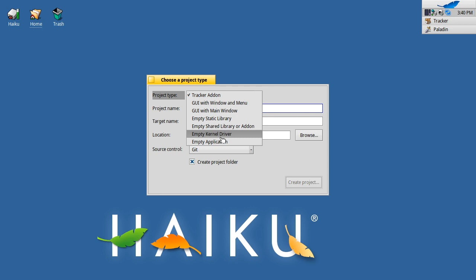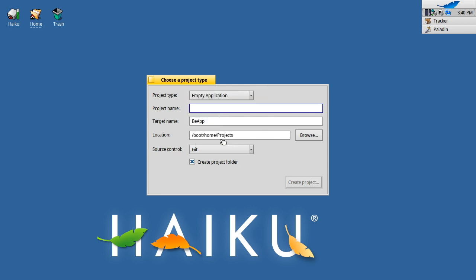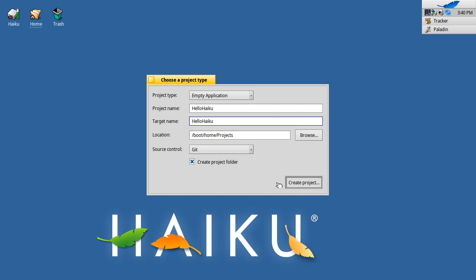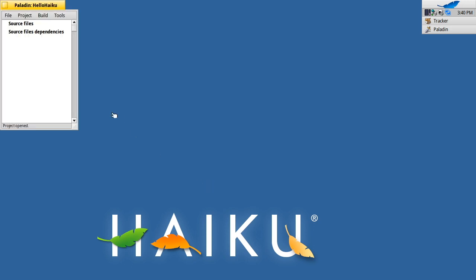The simplest one is an empty application. There's nothing there, but it will build an application. I'm going to call this hello Haiku. I want my binary to be called the same thing. I'll create it under the projects folder, put it into Git, and create that projects folder with Paladin.